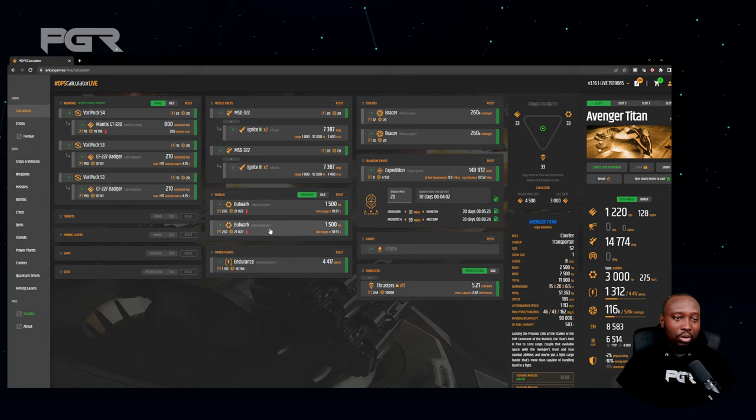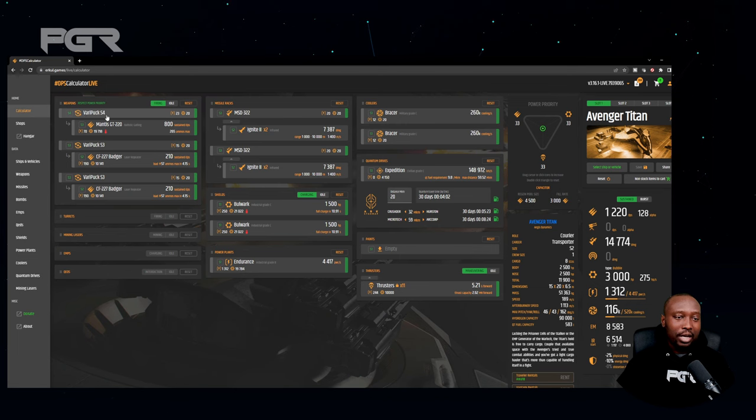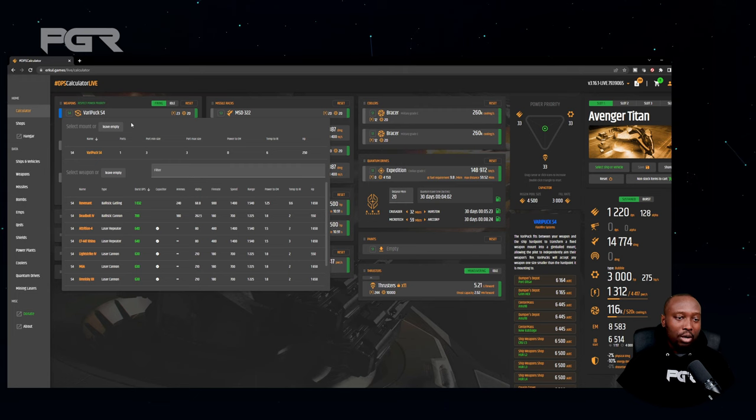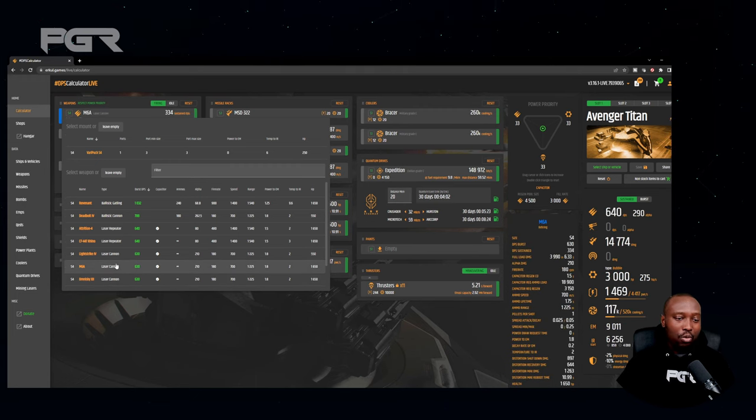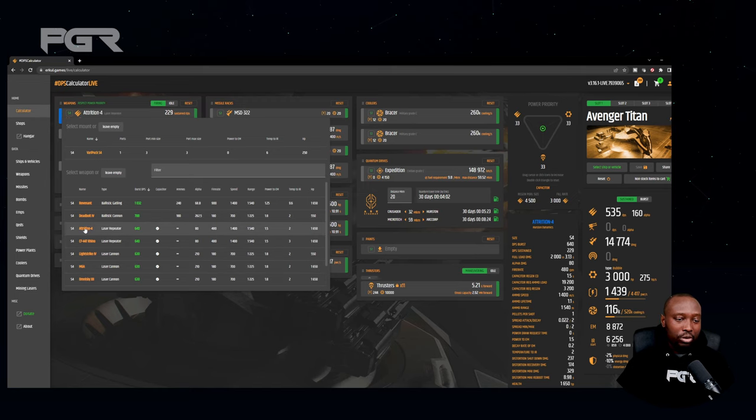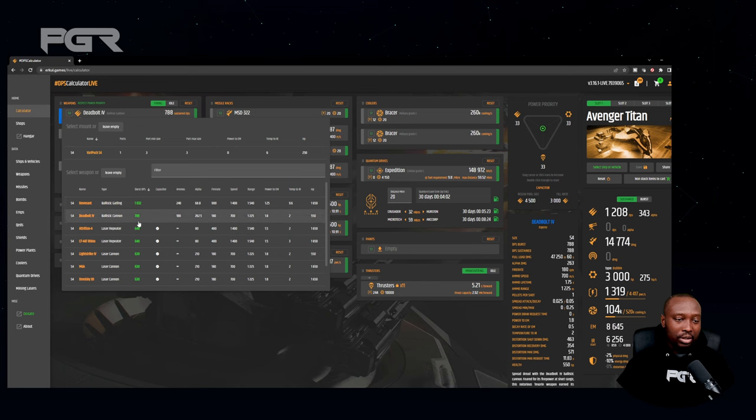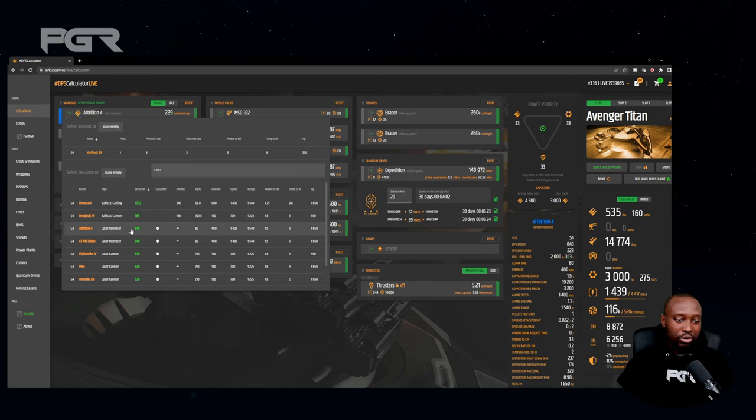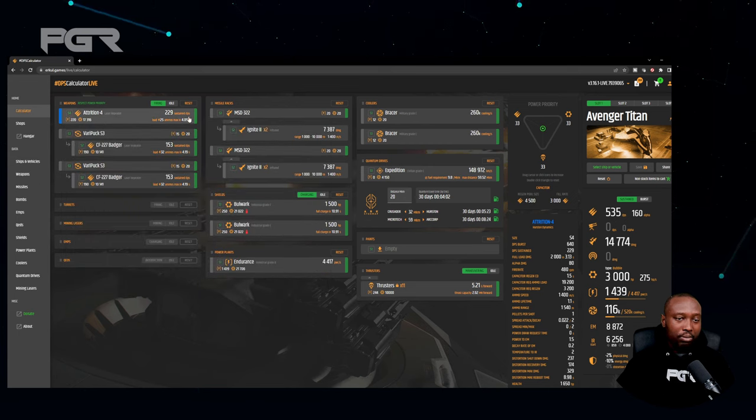All right, so I'm just going to give you a quick example of how to use this thing. Right now the Avenger Titan has a size 4 mount in the front. What we can do is, let's say if I don't want to go with the size 4 mount, I want to use the size 4 Attrition. So we'll select that and it gives you the burst DPS and all that. So you can actually select which one you want, so I want to go with Attrition, a size 4 Attrition.